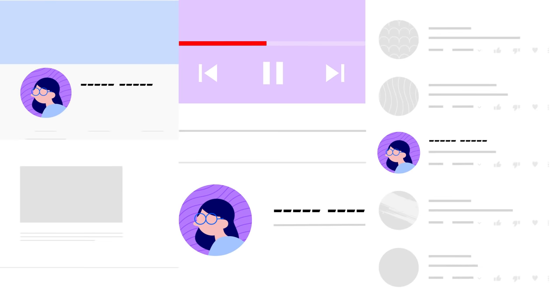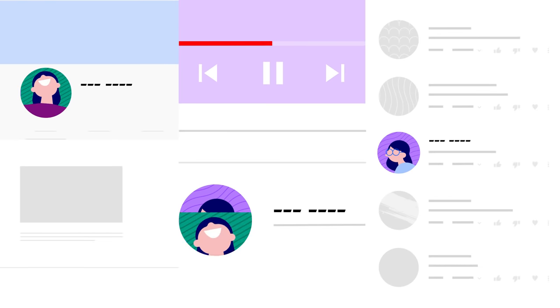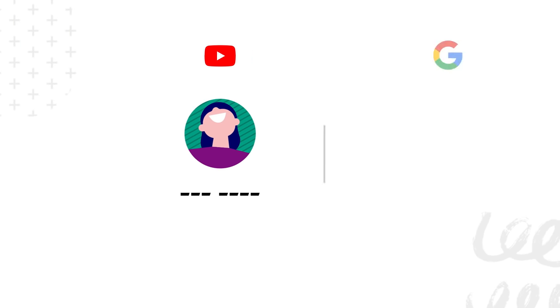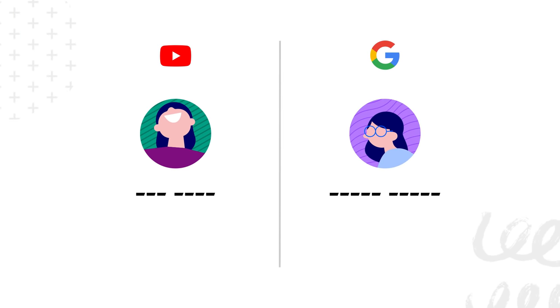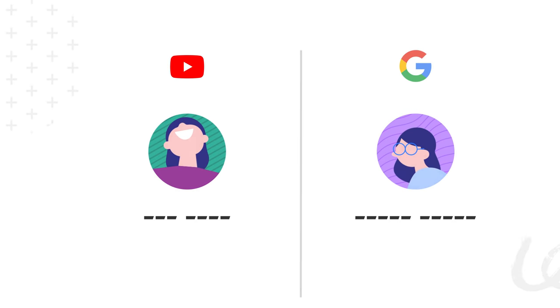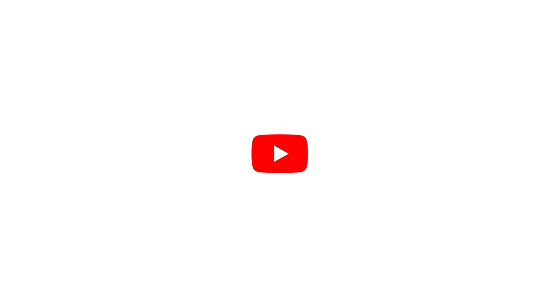And remember, changing your YouTube channel name and profile picture will only make this change on YouTube. It won't make changes to your Google account and all activity will still be stored to your Google account. For more information about changing your channel name or profile picture, check out the links in the description. Thanks for watching.